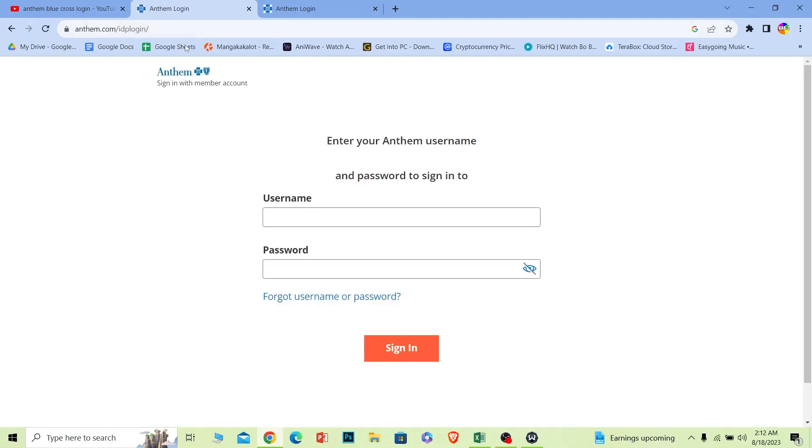Once you do that, it'll take you to Anthem.com which is the official website for Anthem. And once you're in this page,